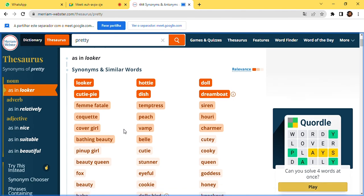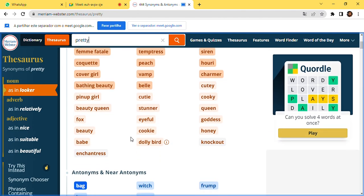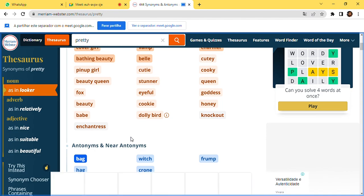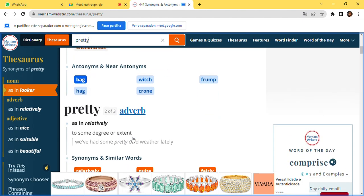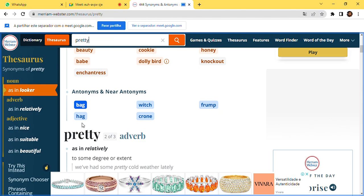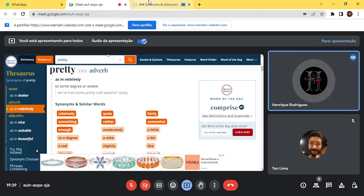Also scrolling down you can see more synonyms like beauty queen, fox, goddess, queen, honey. And here in the thesaurus, highlighted in blue, you can see the antonyms for the word 'pretty,' which are: bag, witch, grump, crown, and heck. Now we can move on to the dictionary.